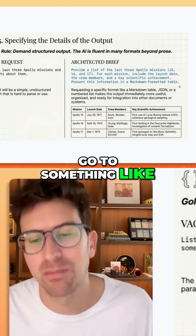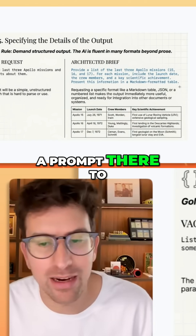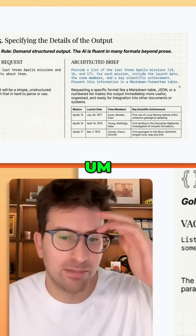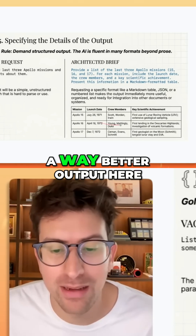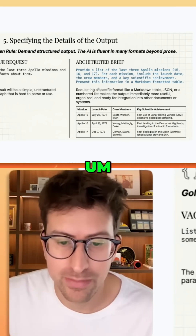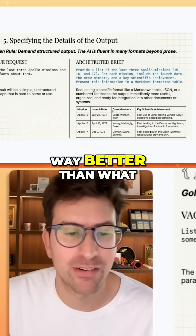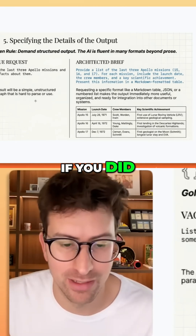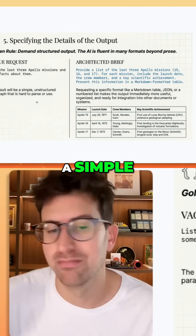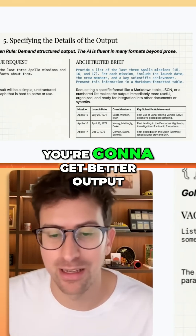You might want to go to something like Perplexity to understand a little more about what you want an architected brief to look like. But you're going to end up getting a way better output. You can just see this markdown file if you're on YouTube — it's just way better than what you'd get from a simple, vague request. It might take a little more time initially, but you're going to get better output.